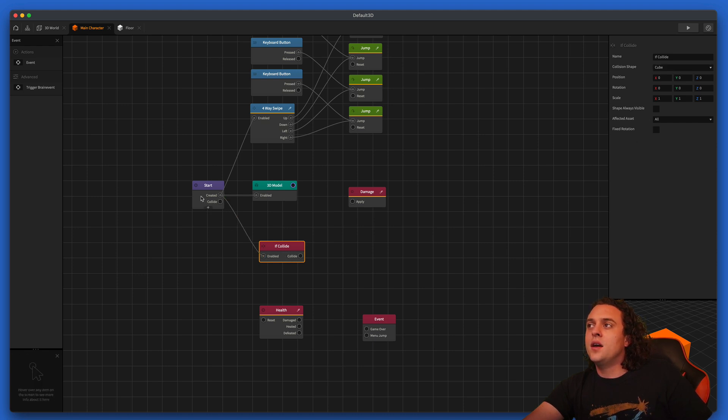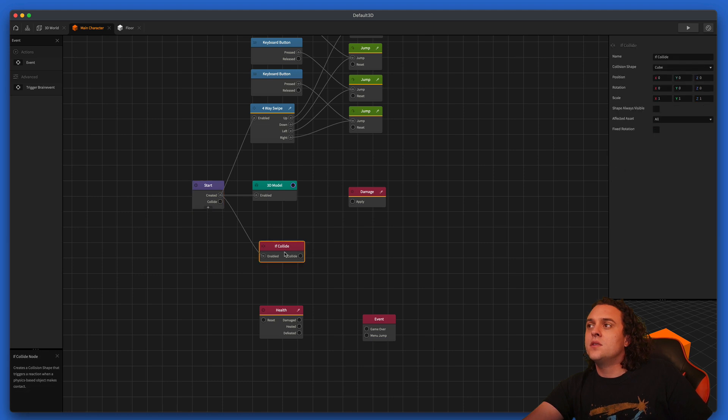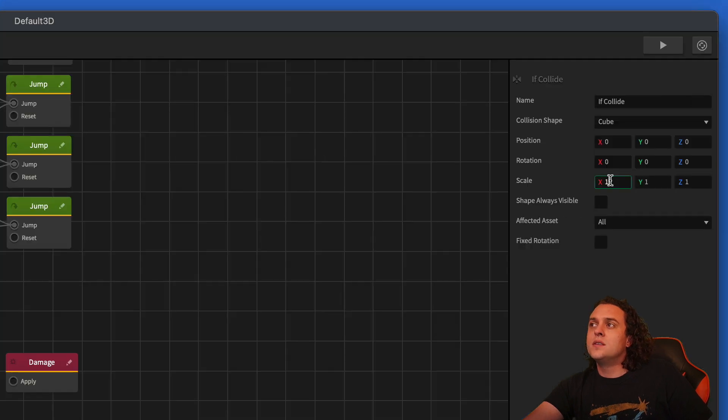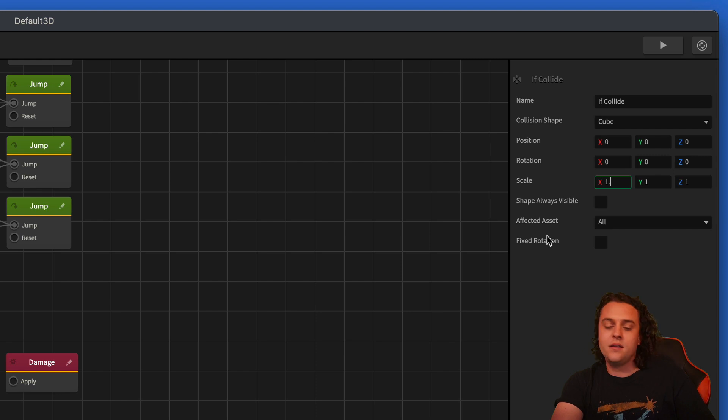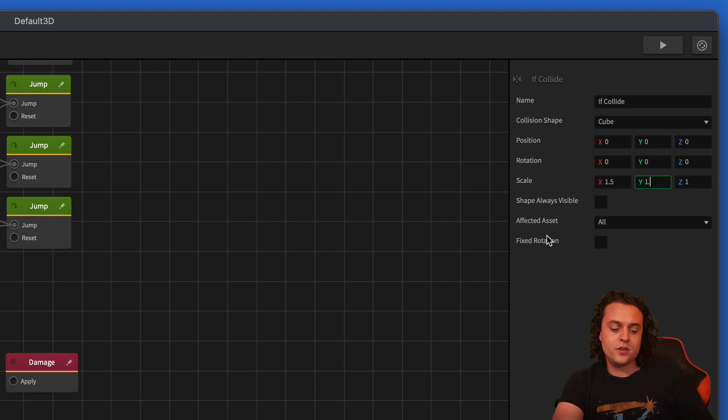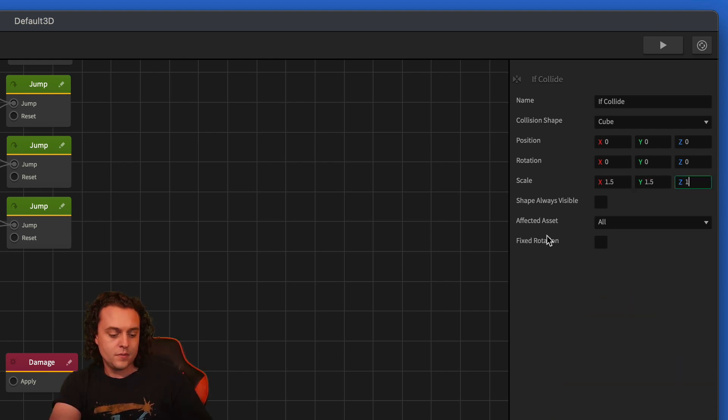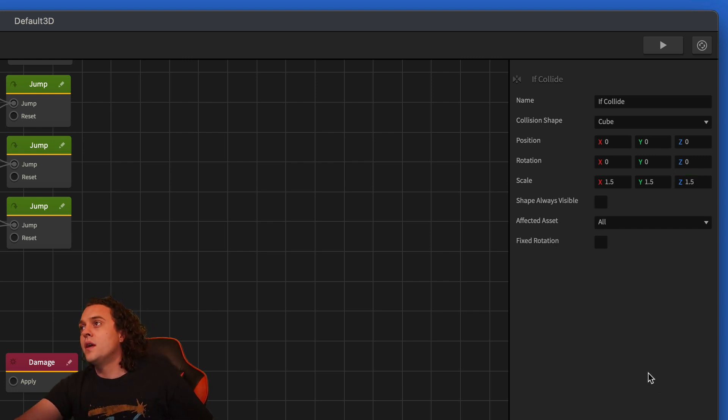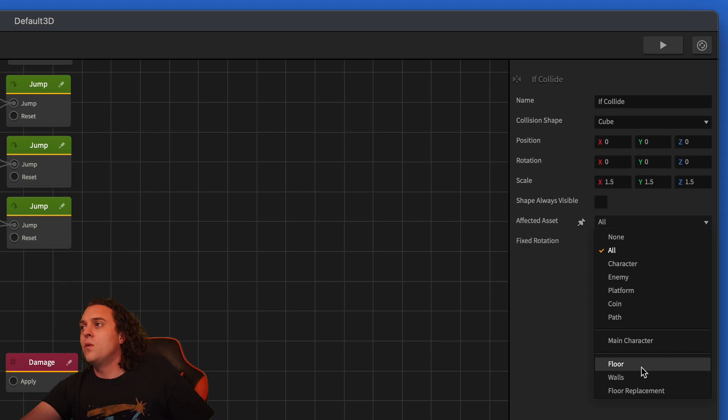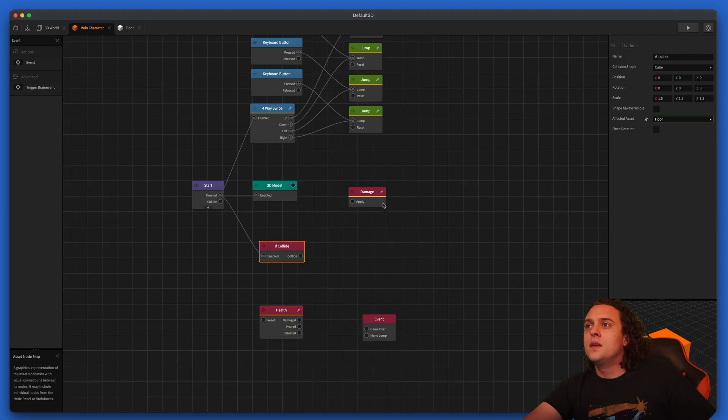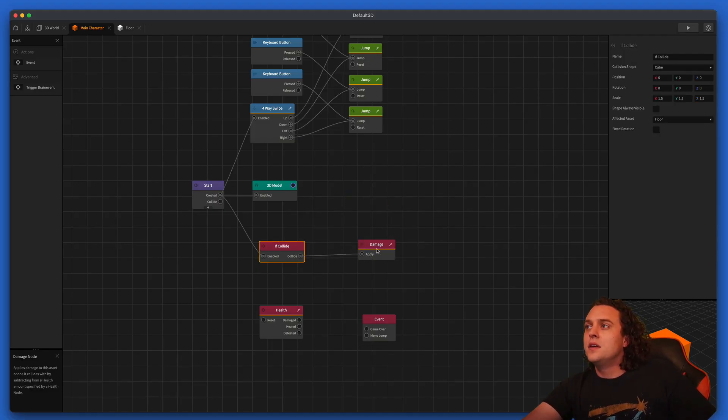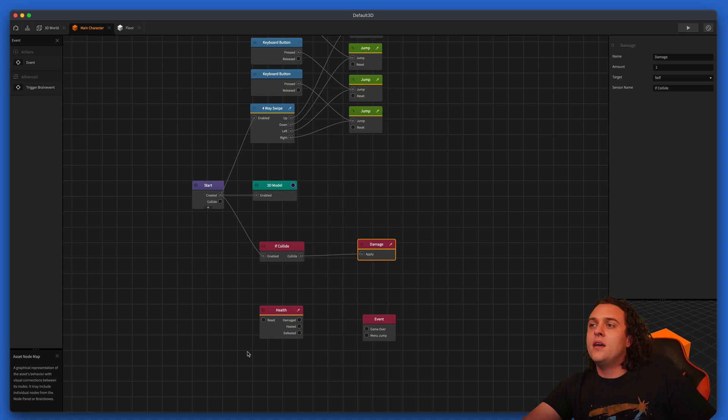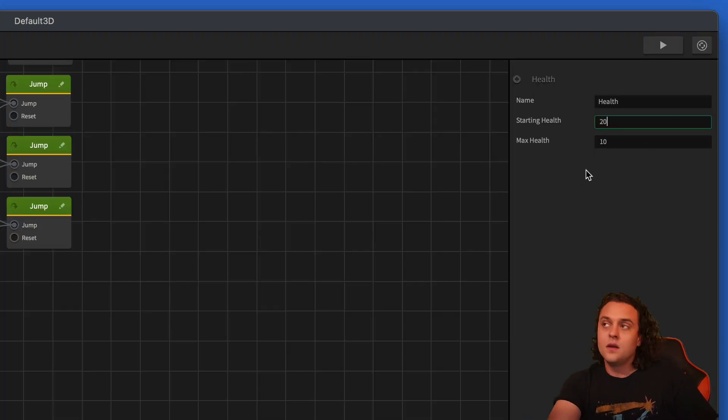We'll go ahead and we'll increase the scale of this. If collide by a little bit. So let's do this. This one is 1.4, let's set this scale to 1.5 for each the X, Y, and Z. And then we want to make sure the affected asset is the floor. And then we want to apply one damage. We want to have a health of about 20 here.